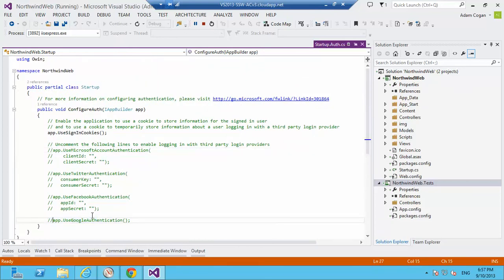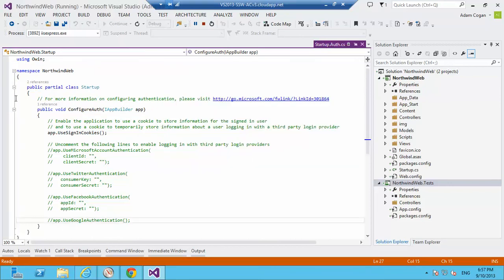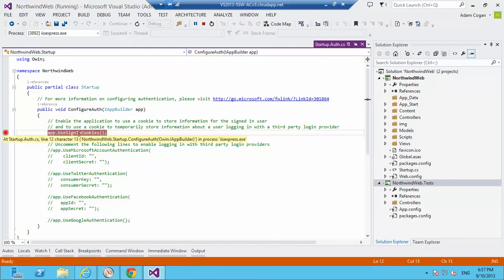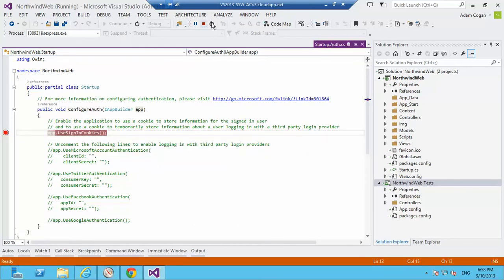I can't just edit it by doing this or I'll get changes are allowed while code is running. So no edit and continue. But what I can do is I'll put a breakpoint here on this. Now I've got a breakpoint, and I'll try to restart this. I'll press restart here.